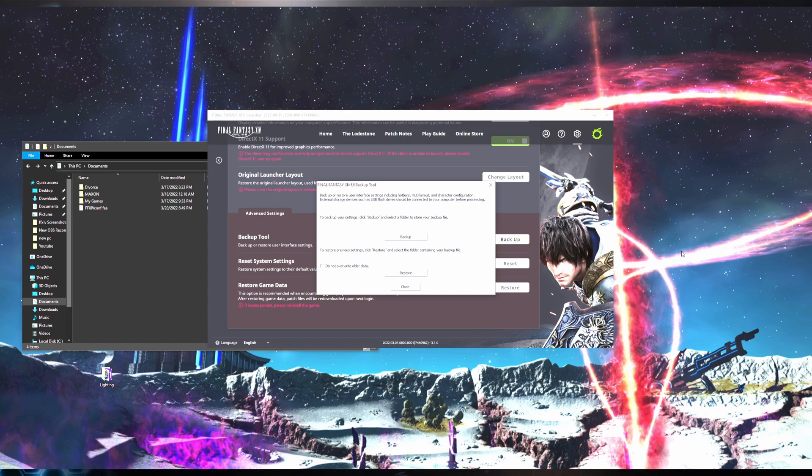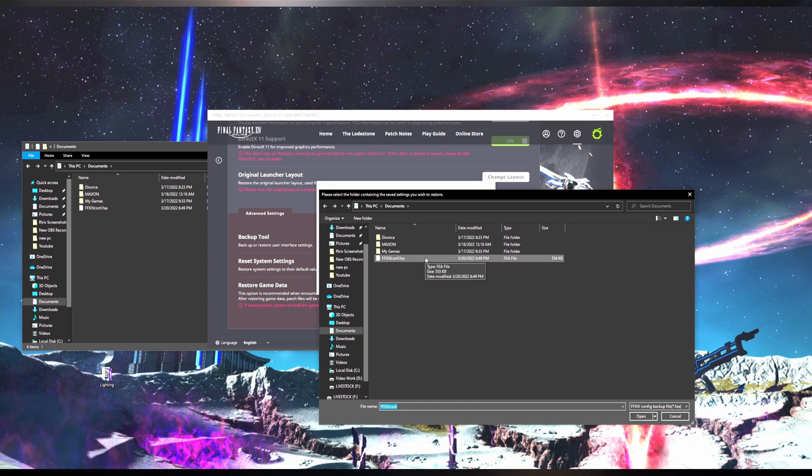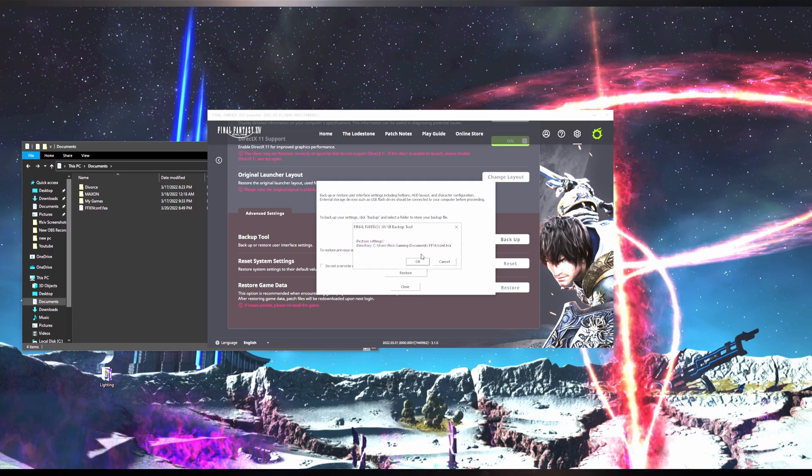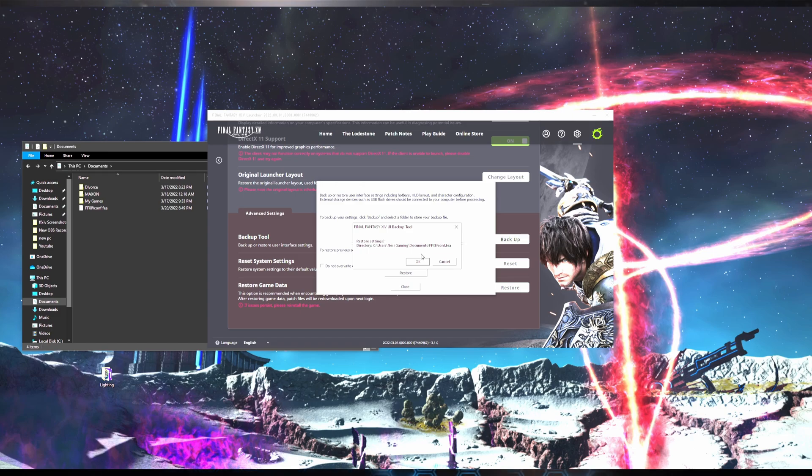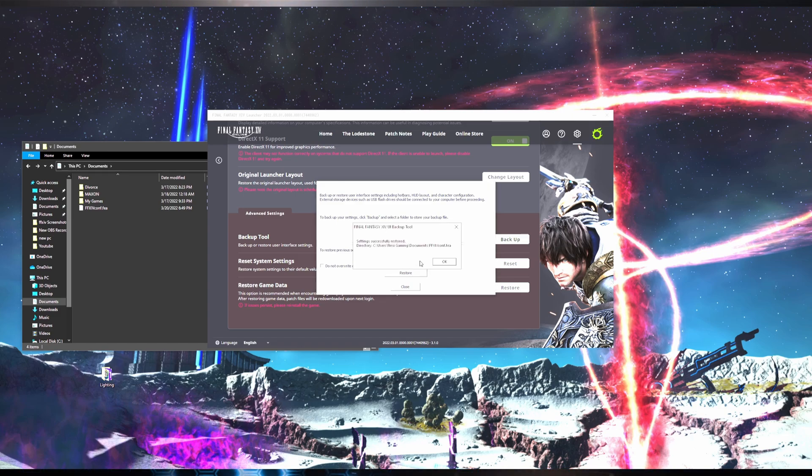After you uncheck the box, click Restore, find where you saved the .fea file, and click Open. This will have you confirm that you want to restore settings. Click OK and it will tell you Settings Successfully Restored.